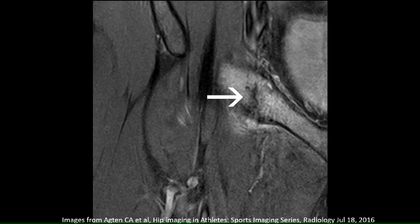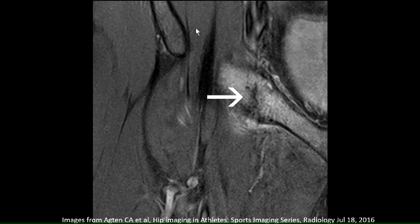Stress fractures are always a very good differential diagnosis in athletes with bone changes. Here is a nice example of a vertical stress fracture in the anterior column of the acetabulum. If stress fractures occur in the acetabular roof they are more horizontally aligned. You can also have stress fractures in the femoral bone. Keep in mind that after arthroscopic osteochondroplasty for cam deformity, about 2% of patients can get an insufficiency fracture of the femoral neck because too much bone was removed.